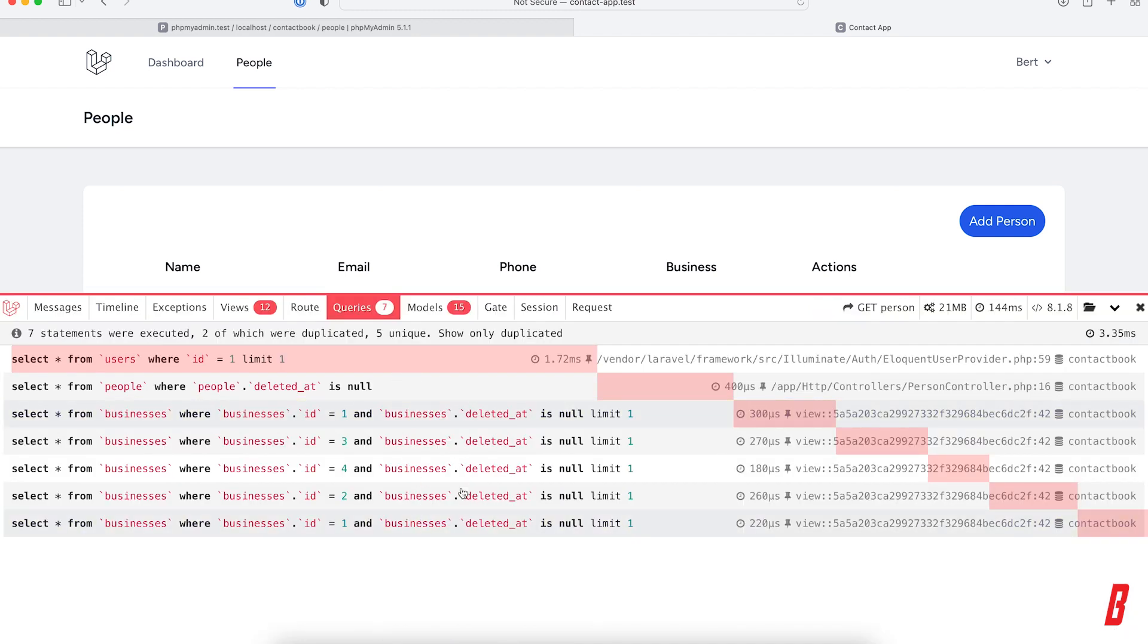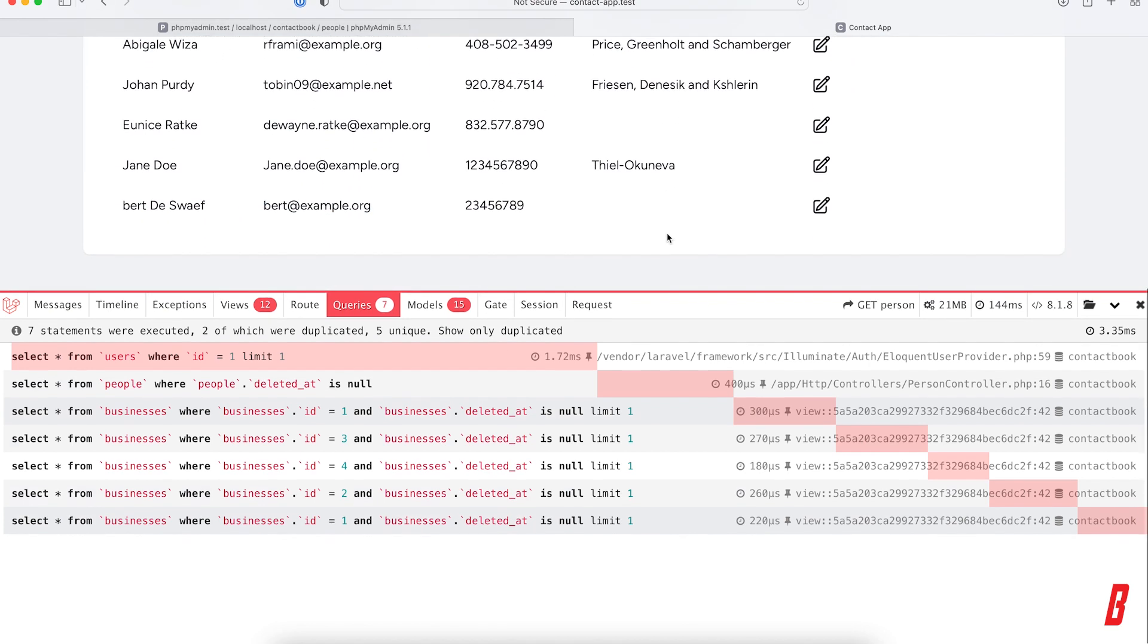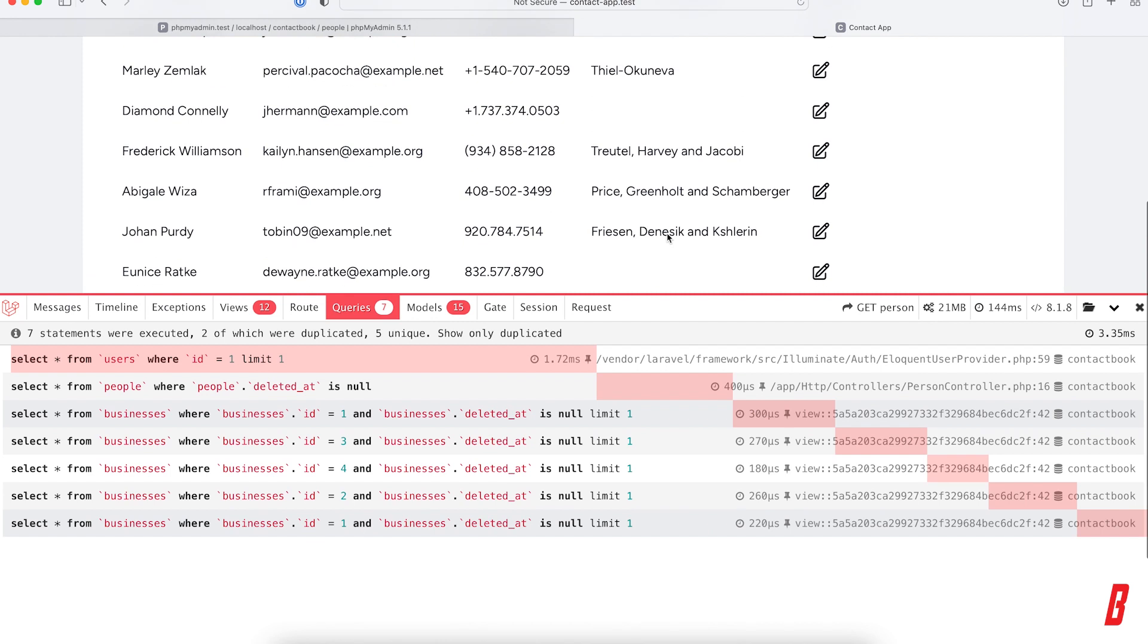We have a lot of queries that are actually performing the same thing: grabbing the business that is related to a person. You can say, 'Hey Bert, this is no big deal, there are only seven queries here,' but this is only to grab this amount of people.